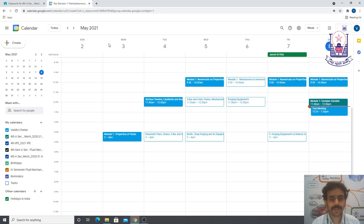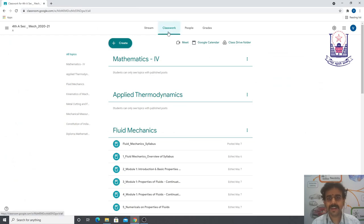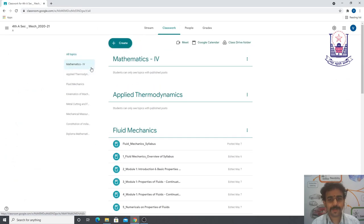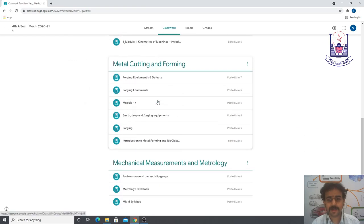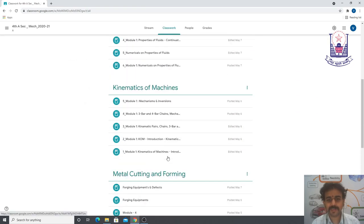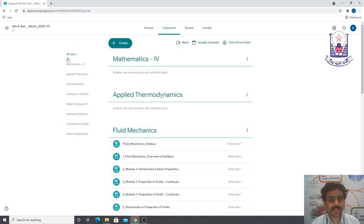This is how you schedule classes through Google Classroom. Under Classwork, different topics have already been created for subjects like Mathematics 4, ETD, Fluid Mechanics, Kinematics of Machines, Metal Cutting and Forming, and Triple M. Faculties need to upload their material under the concerned topic.